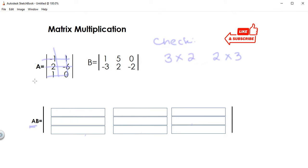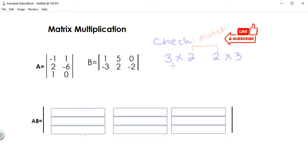Now that you have their dimensions, you check if the inner dimensions are the same. The inner dimensions here are two and two — they match. If they match, that means you can actually multiply them. The outer dimensions will be your final dimension, which is equal to three by three.